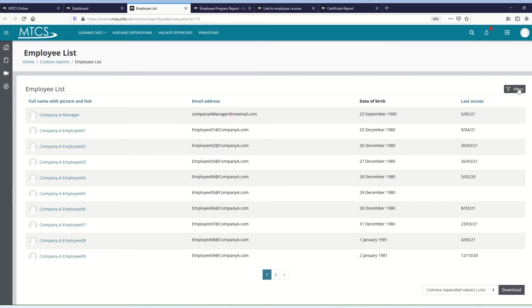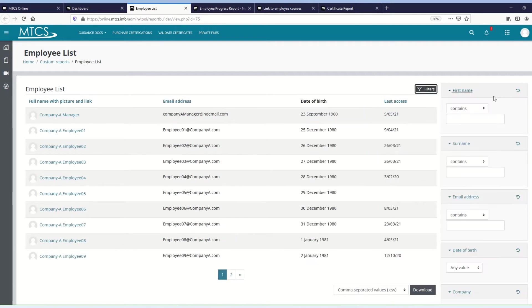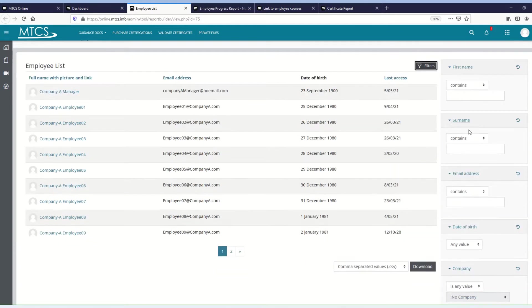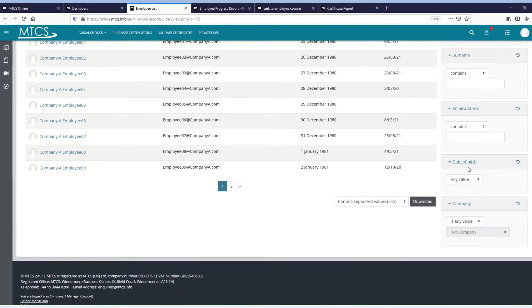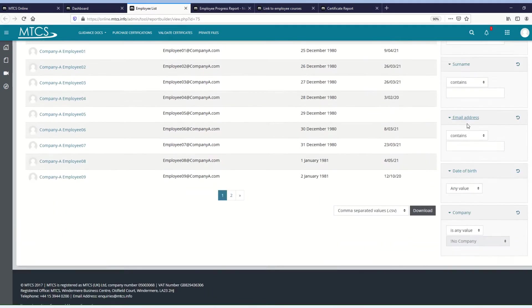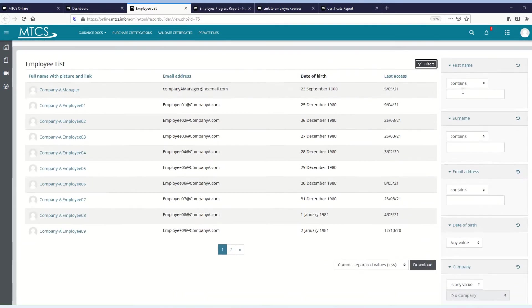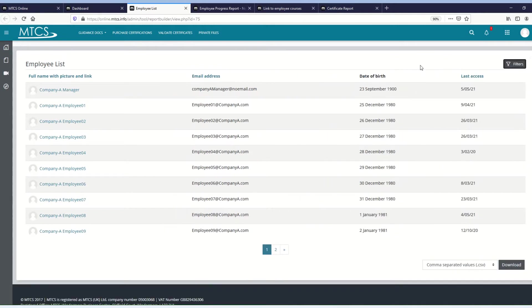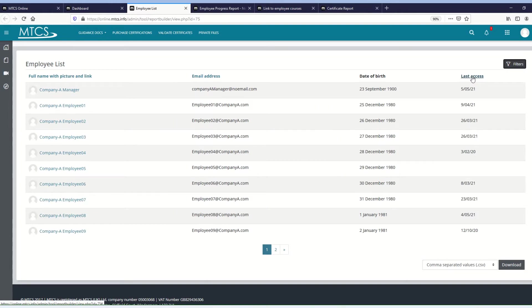You have a filters option, so if you click on that, you've got various filters so you can narrow your list down by filtering by first name or surname or similar. What you can also do is if a column header is blue, and when you hover over it, it looks like a hyperlink, it will allow you to sort on that column.